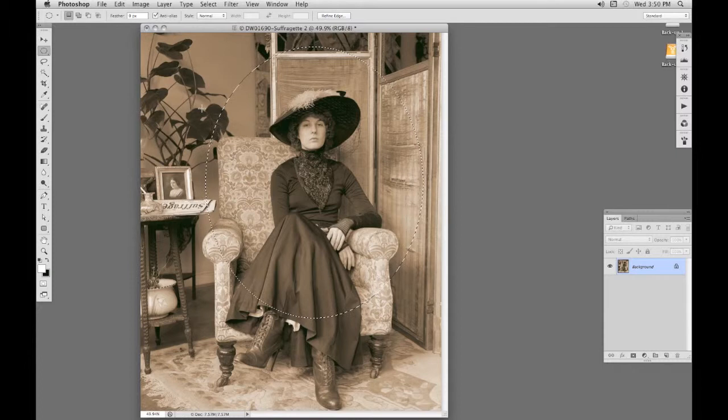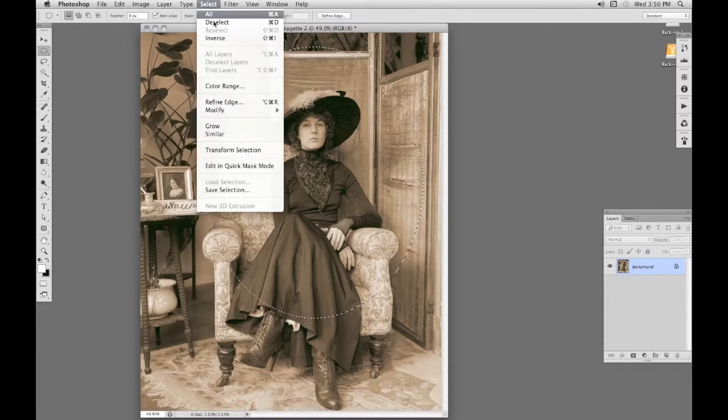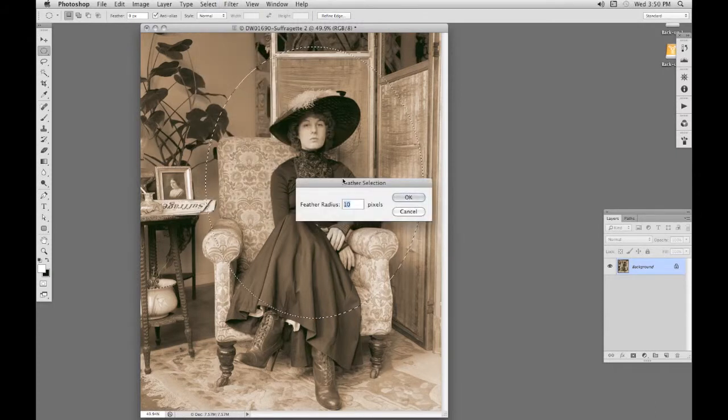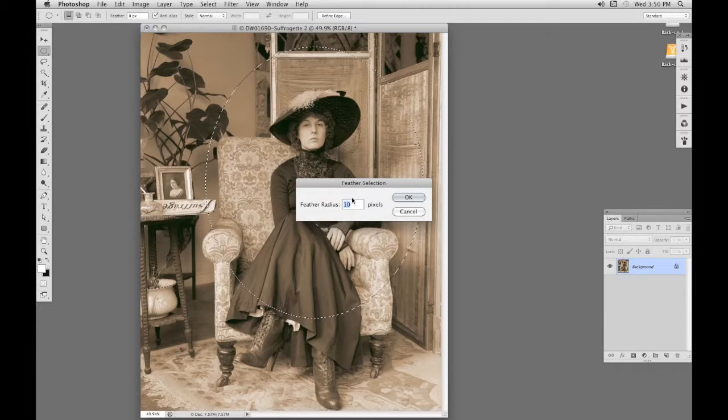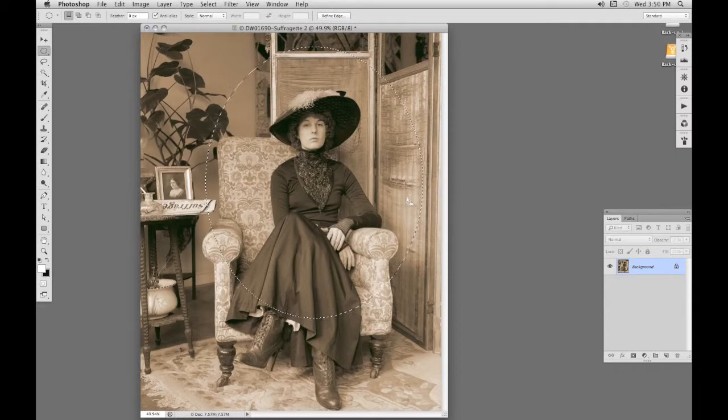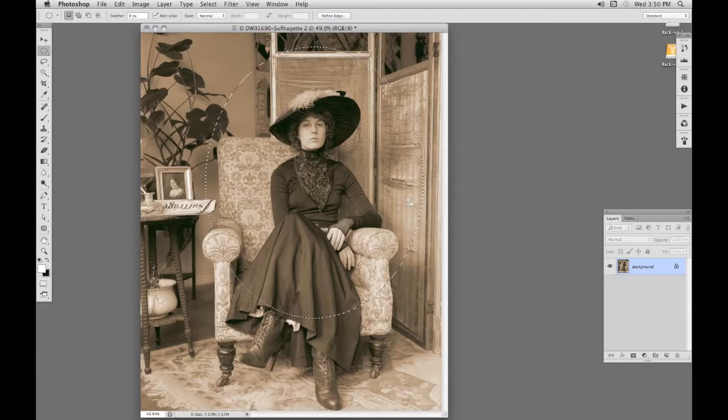This will need a feather as well. So once again, it's Select, Modify, Feather. I'm going to have a slightly smaller one this time, let's try seven. We can't really see the feather at the moment, not until it's cut out and put on a different background, but we can always go back.